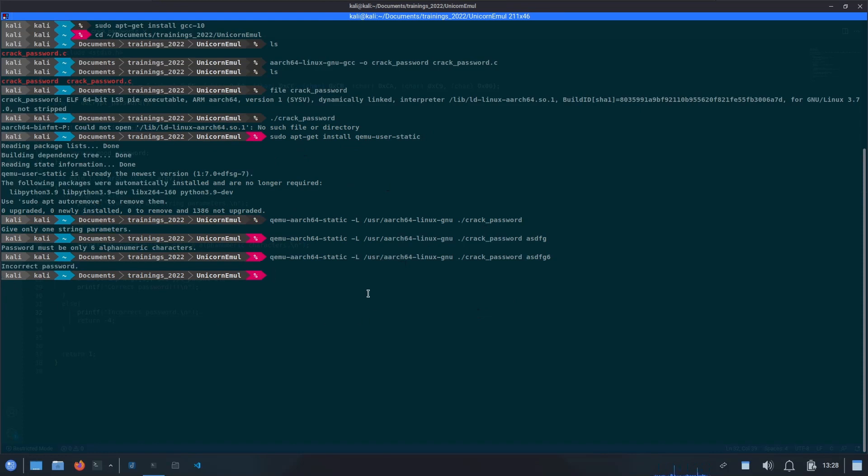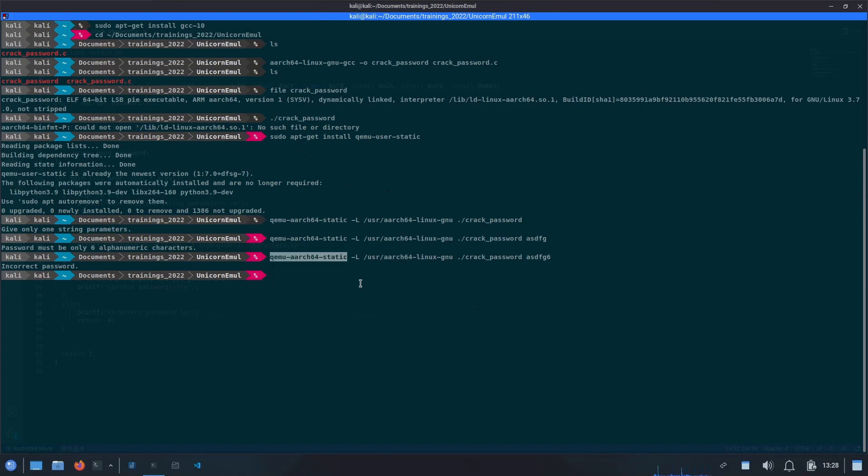Our binary is now working and we are able to execute this binary on our Intel machine using this QEMU aarch64 static command. Now in the second part, we are going to cover the Unicorn emulation and try to emulate our compiled ARM64 binary further, so stay tuned for that.